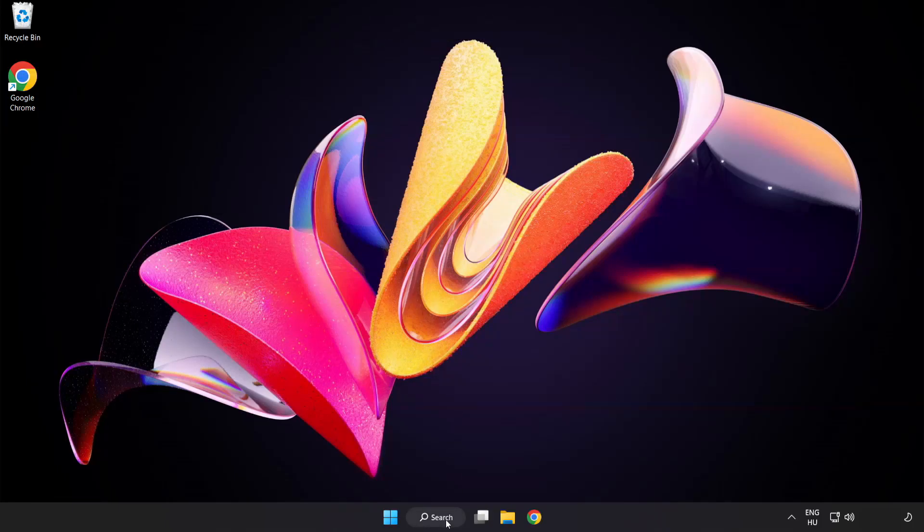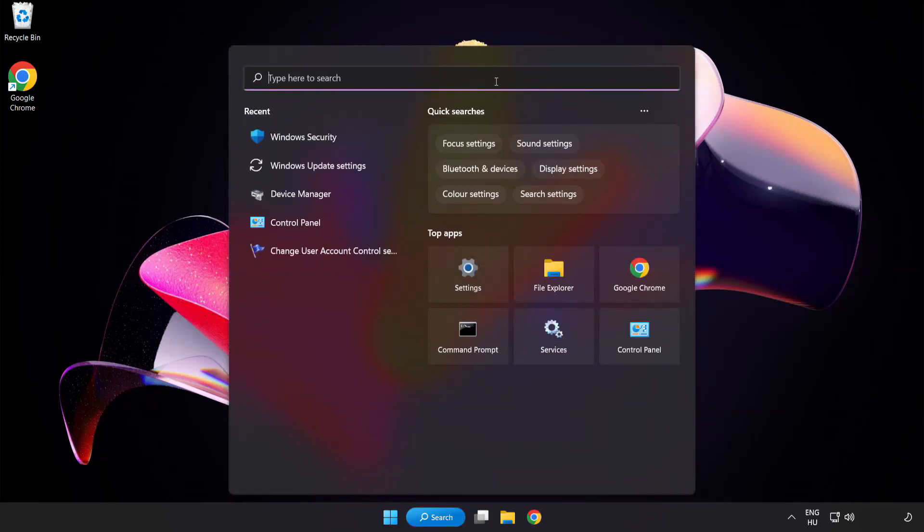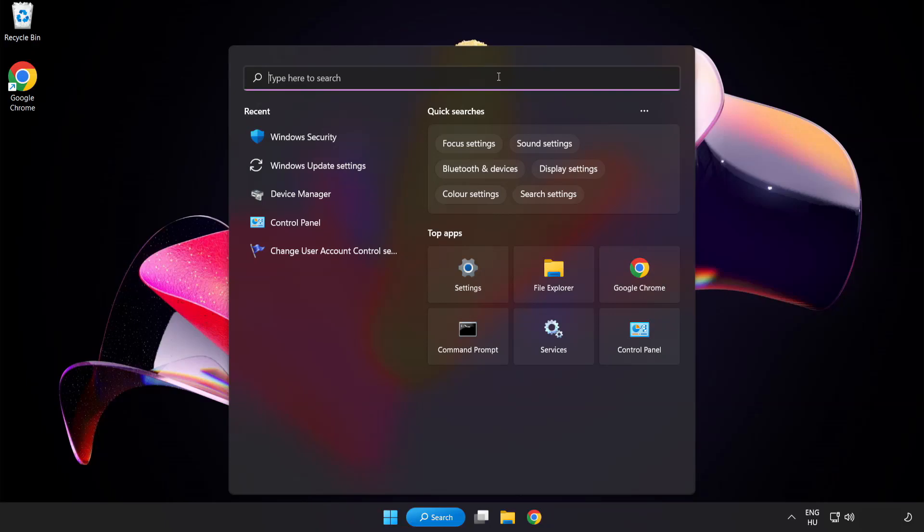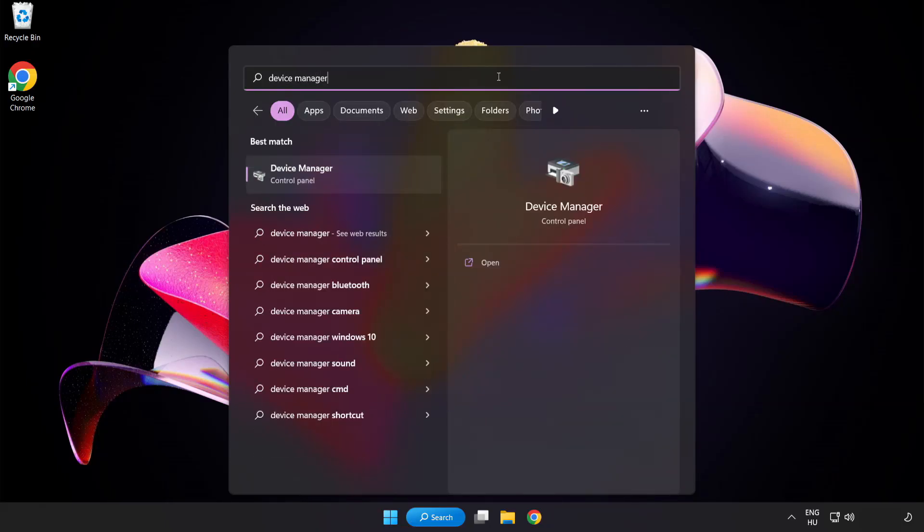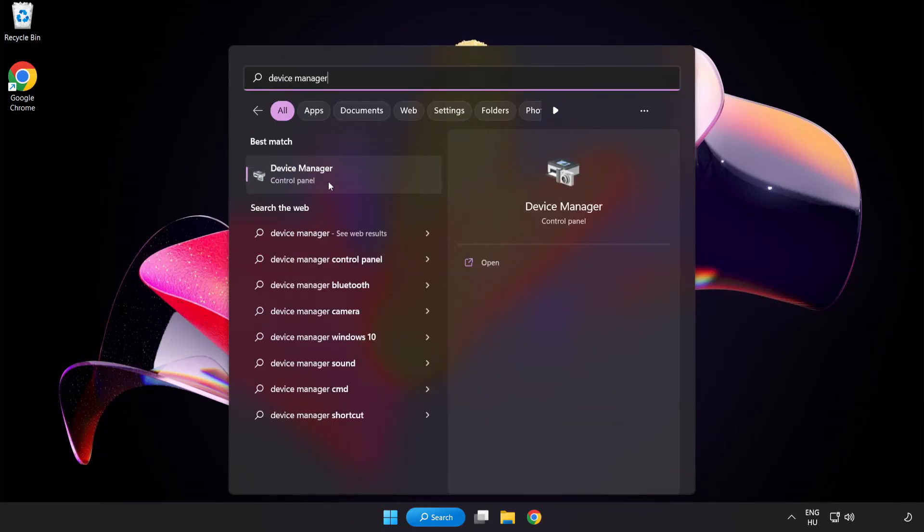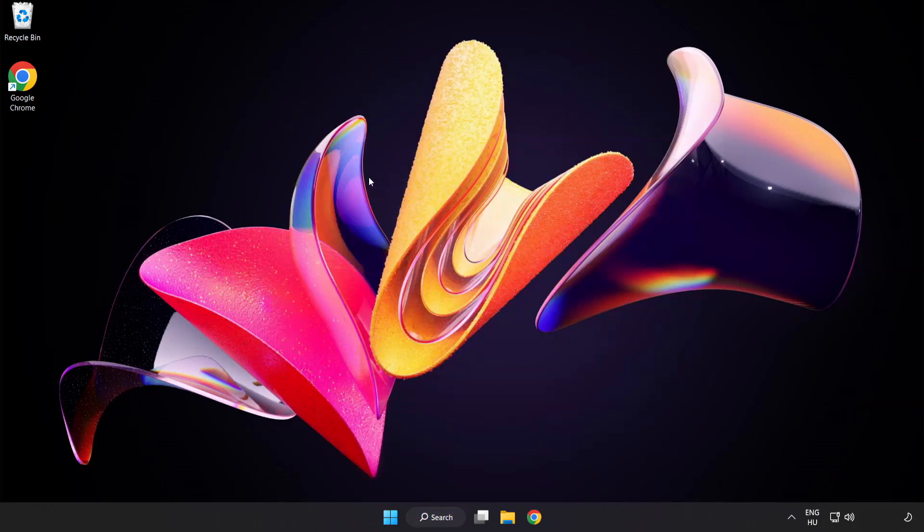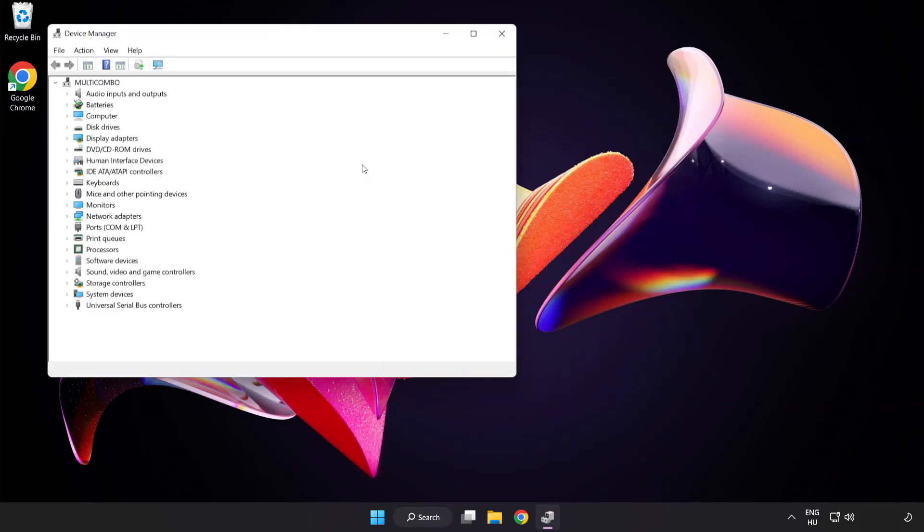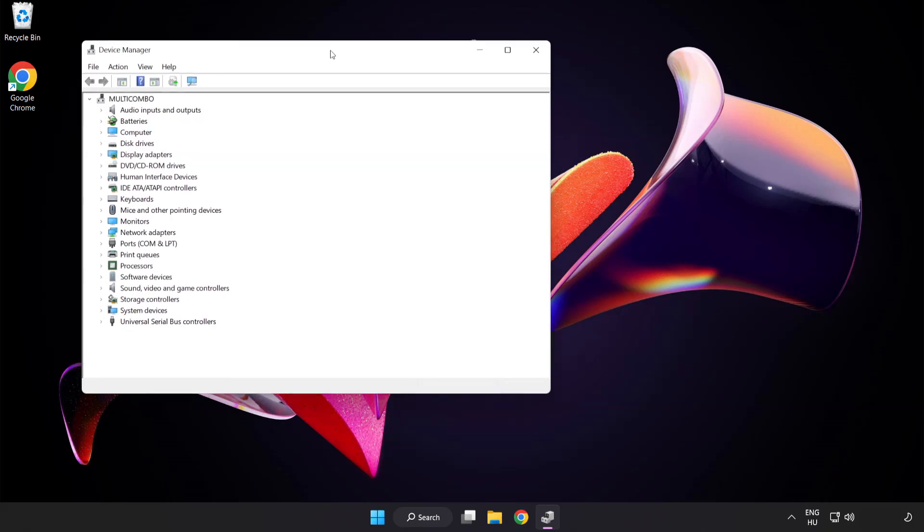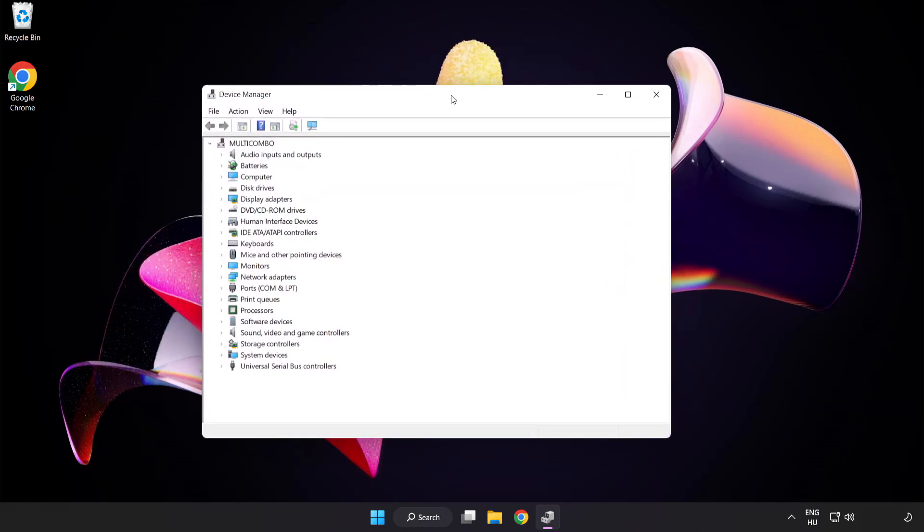Click the search bar and type device manager. Click device manager. Click display adapters.